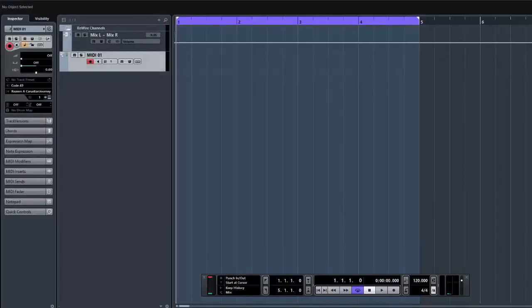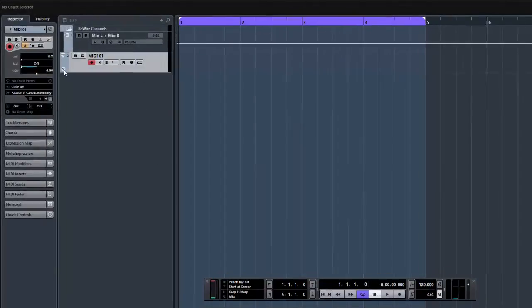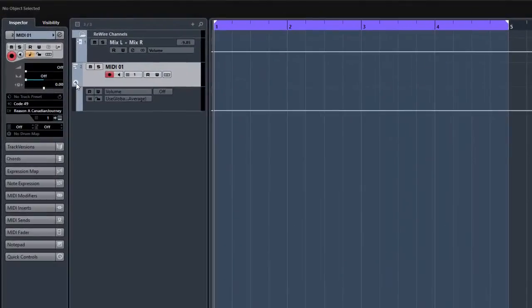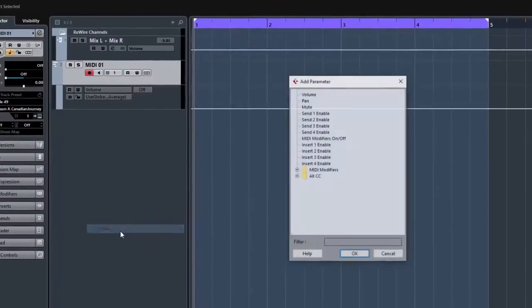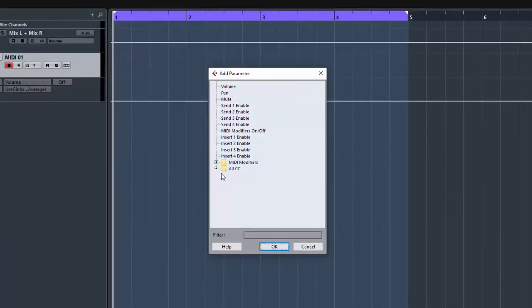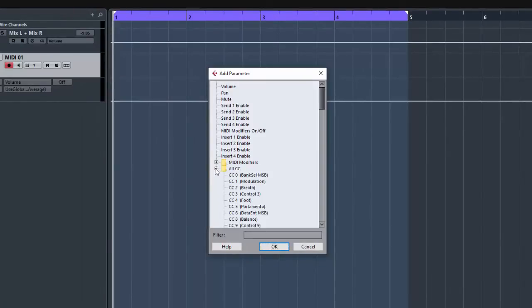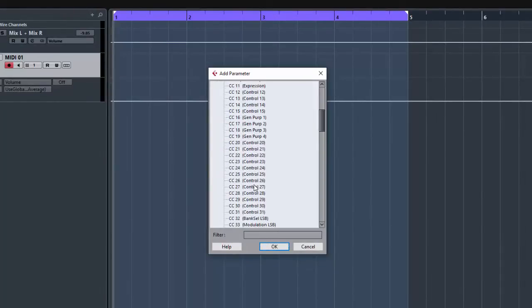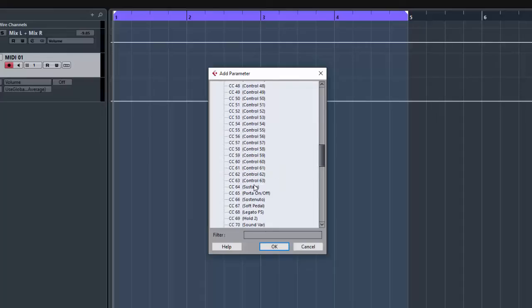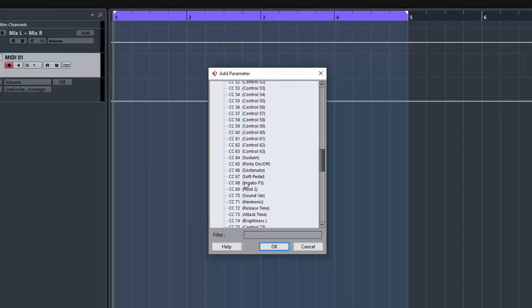So what you do is minimize that, let's go back to Cubase. There it is. And on your MIDI track, drop down that little arrow there, and then when it says volume click that and then go to more. Then go to all CC, all control changes in other words, and then come down to control, I didn't say it was 58. And control 58 there, click on OK.